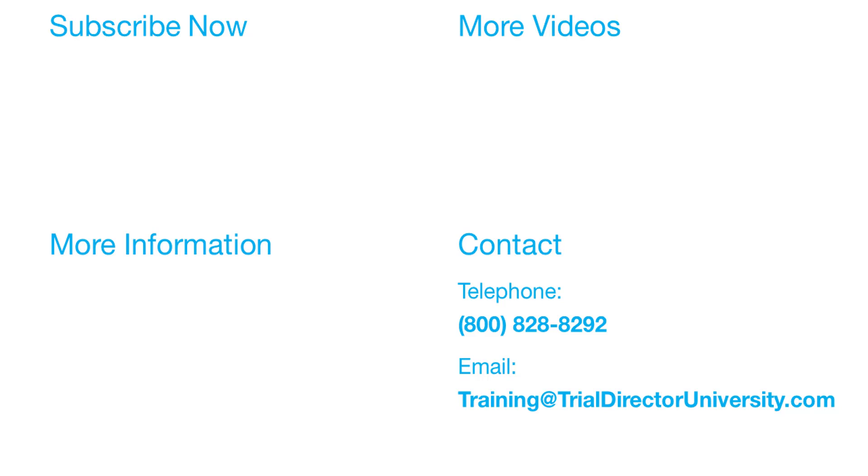Thank you for watching. If you found this video helpful, subscribe to our channel for all the latest Trial Director content.